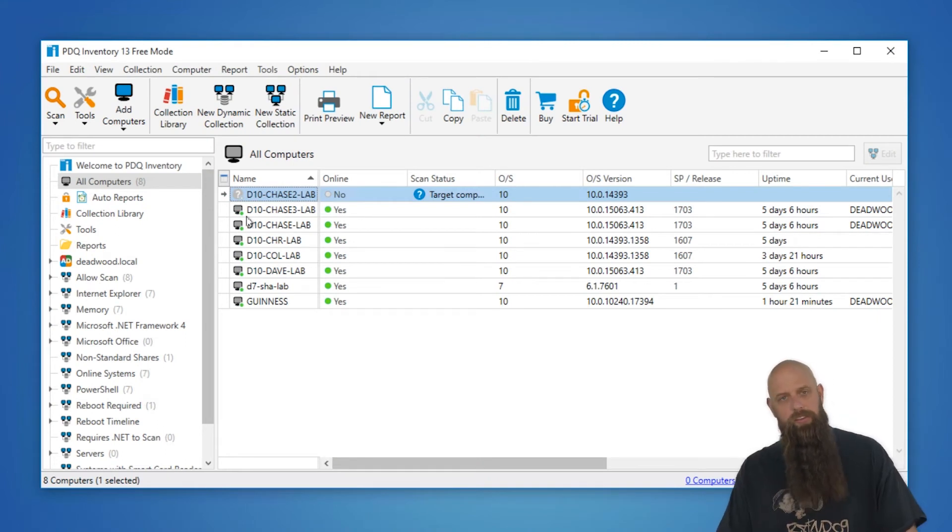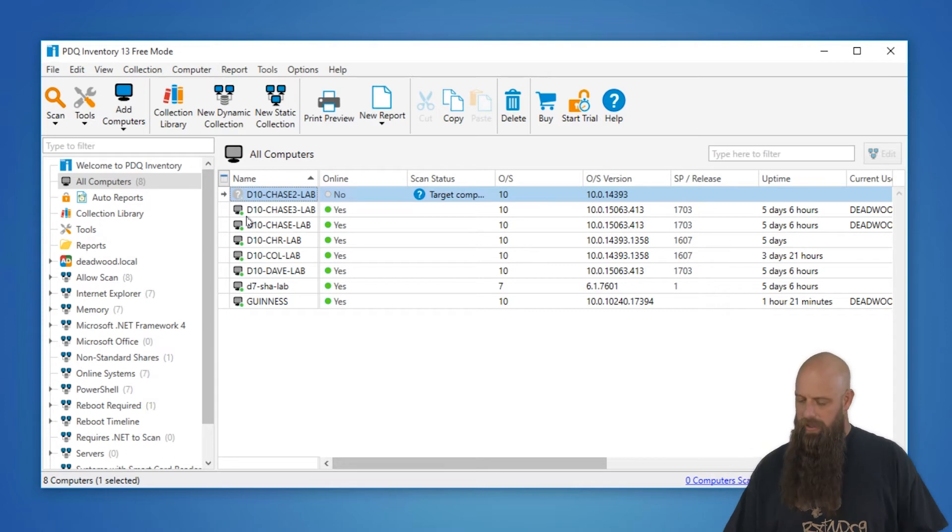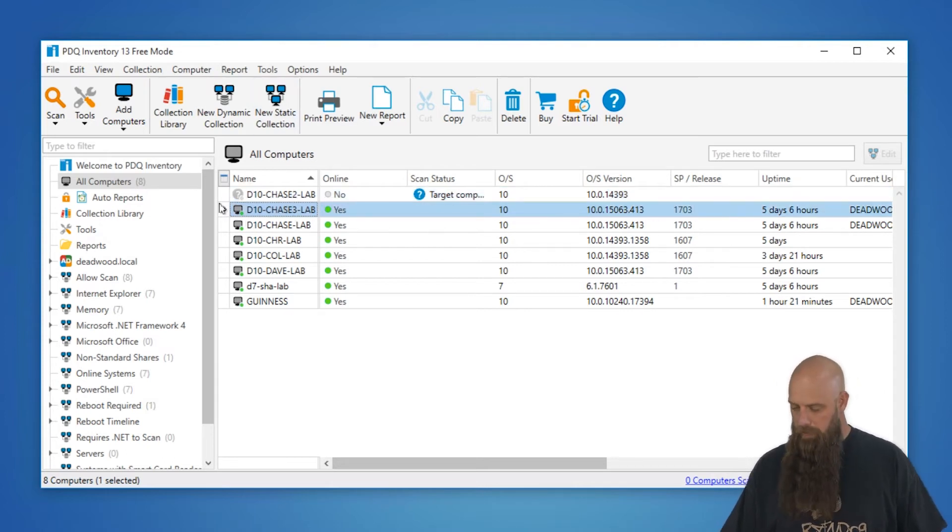So we've got these computers. Once again, this is in free mode. In pro or enterprise mode, you can schedule scans, but in free mode, it's just on-demand scanning.